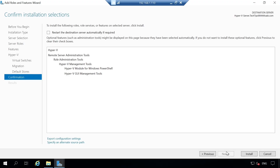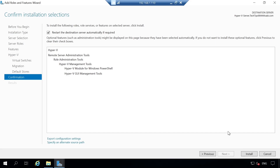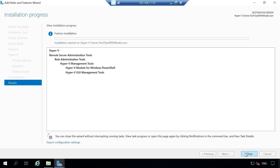The Confirm Installation Selections window shows a summary of the roles and features about to be installed. Check the box 'Restart this destination server automatically if required.' A pop-up will ask if you want to allow automatic restart — click Yes. Then click Install. The installation process will start, and if a restart is needed it will happen automatically. Afterwards, we will verify that Hyper-V Manager has been installed.